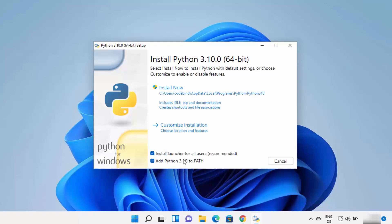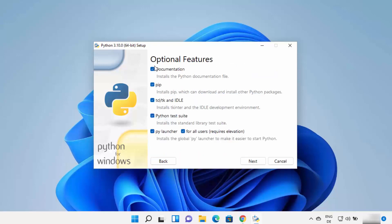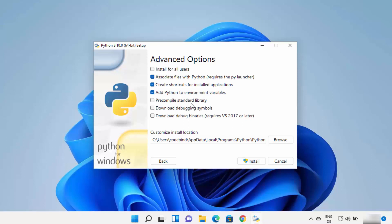I'll also show you how to manually set this later. Check that checkbox and then click on 'Customize Installation'. Leave everything as default on the optional features page and click Next. On the next window you can see the advanced options. If you want to install Python for all users, check that checkbox. You can also check the boxes to download debugging symbols and debug binaries, which will make debugging easier.